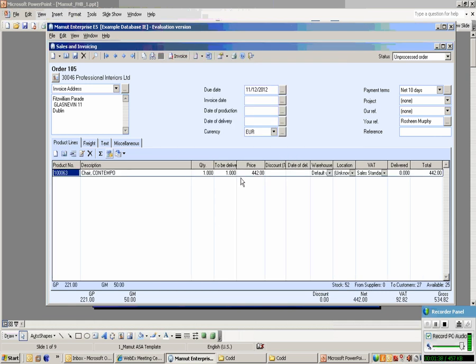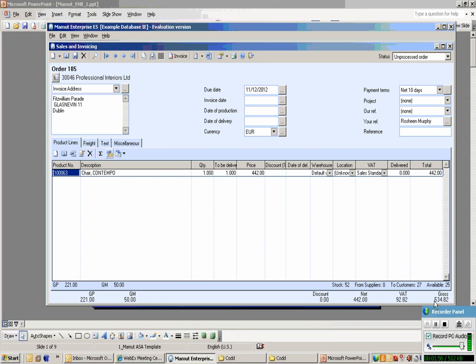I'm going to choose this Contempo chair. You'll notice once we've chosen it, it automatically prices it based on the price list for Professional Interiors, selects the correct VAT rate, puts in the correct terms, and gives us the total value. This particular case, 442 net of VAT, 92.82 VAT, giving you a gross value in this invoice of 534.82.